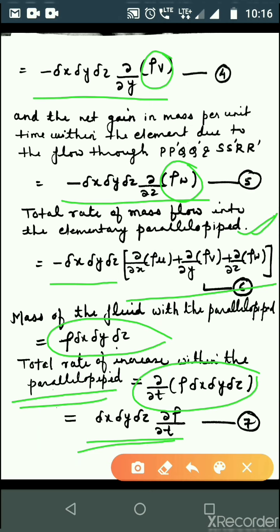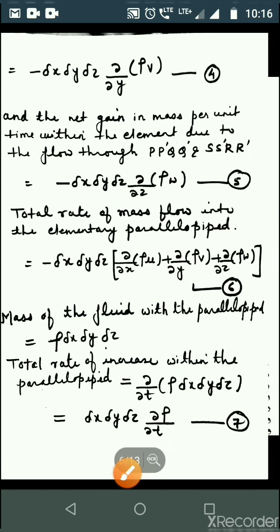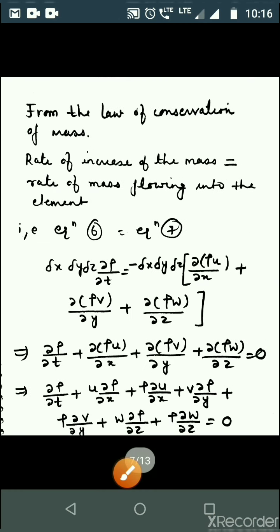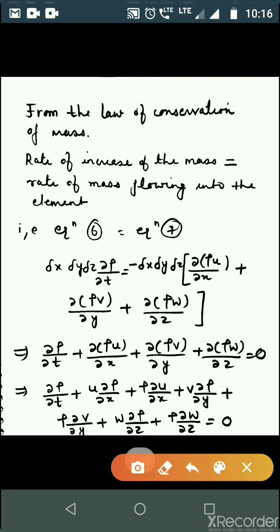Now, the mass of fluid within the parallel pipette and its rate of change with time t gives another expression. According to conservation of mass, equation 6 must be equal to equation 7. Equating both sides and cancelling ΔxΔyΔz from both sides, we obtain the combined equation.